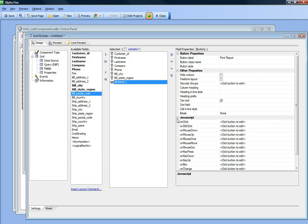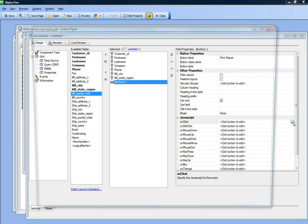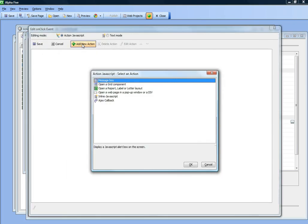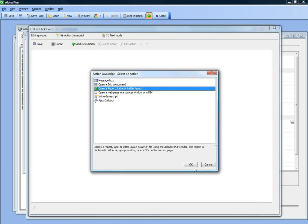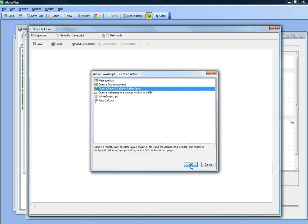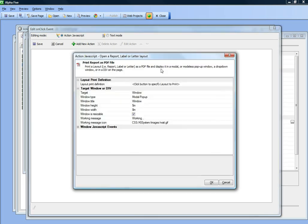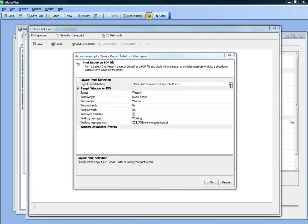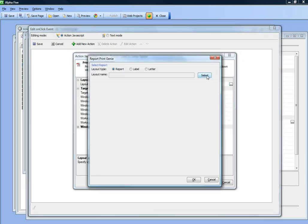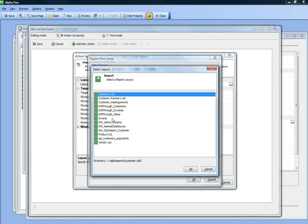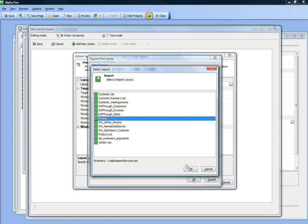Now let's define the JavaScript for this button. We'll bring up Action JavaScript and choose the open report action. Then let's choose the invoice report.